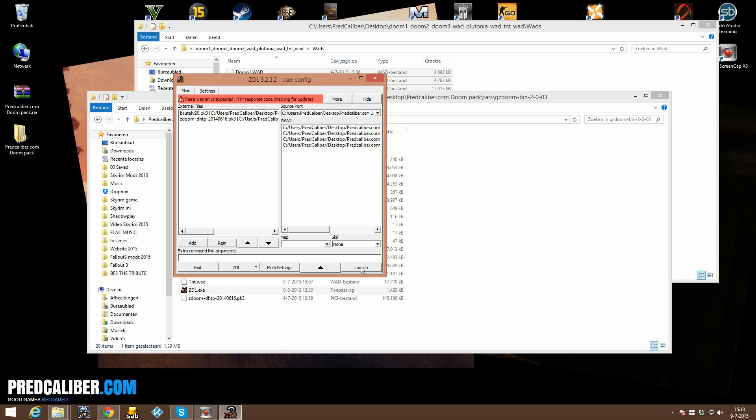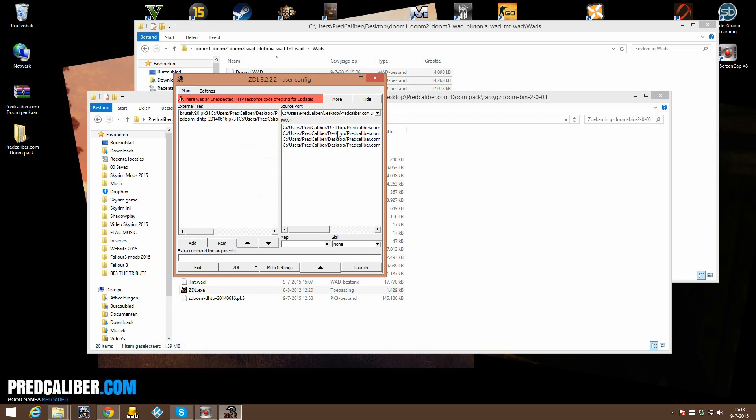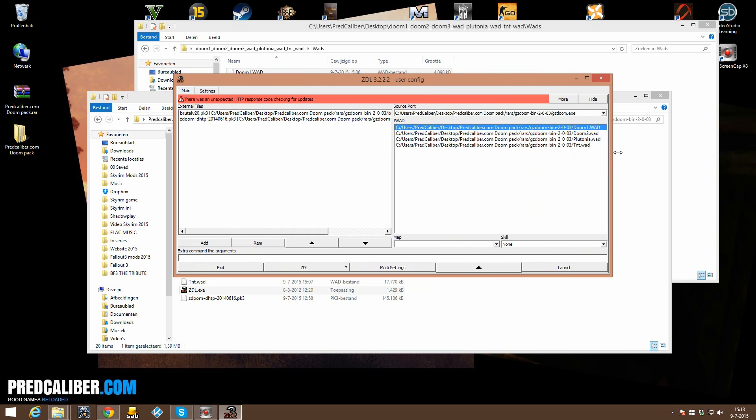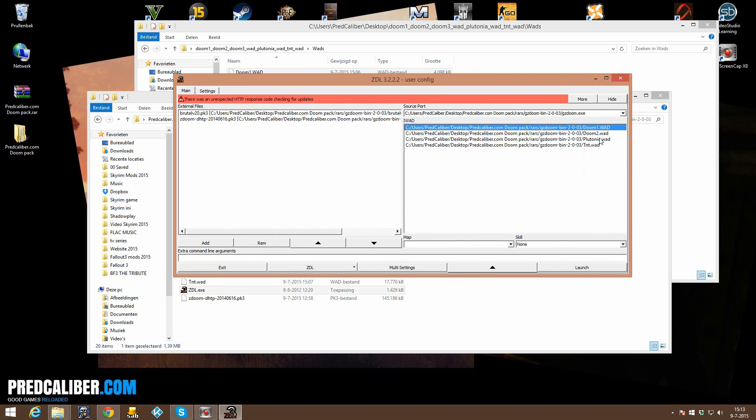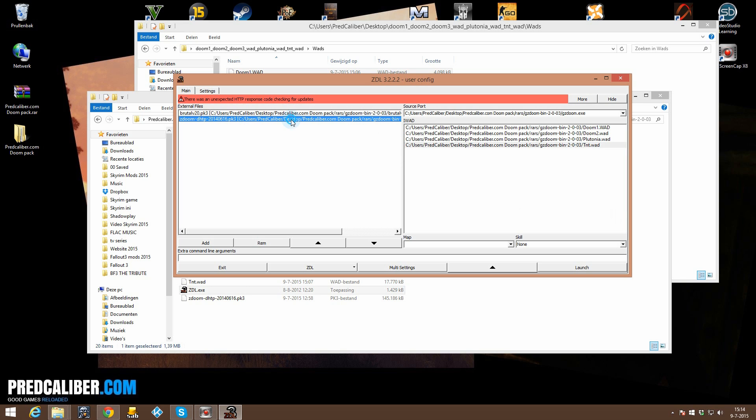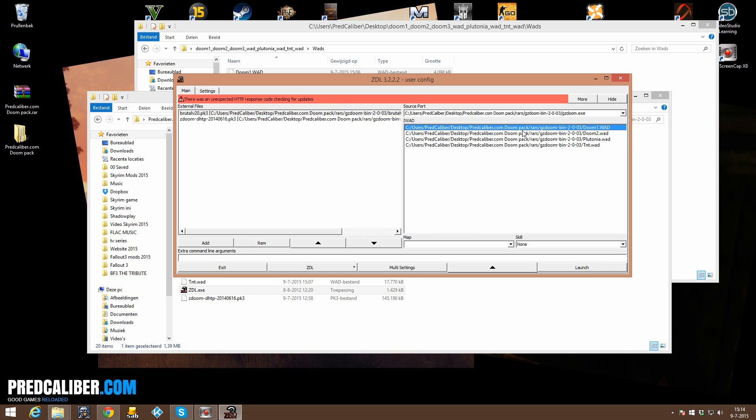and then we can, let's see, click on launch. Oh yeah, you have to of course select the game which you want to launch. So, either launch Doom 1, launch Doom 2, launch Plutonia or launch TNT together with these two mods. This will mean that the external files will also be launched with either Doom 1, Doom 2, Plutonia or TNT.